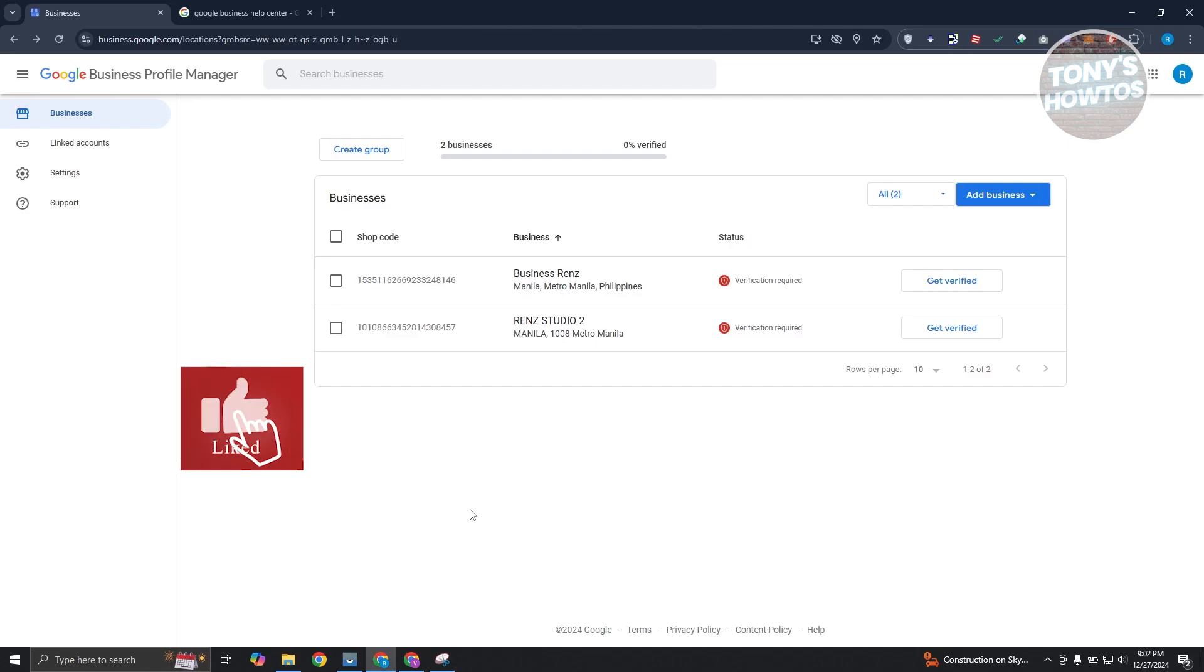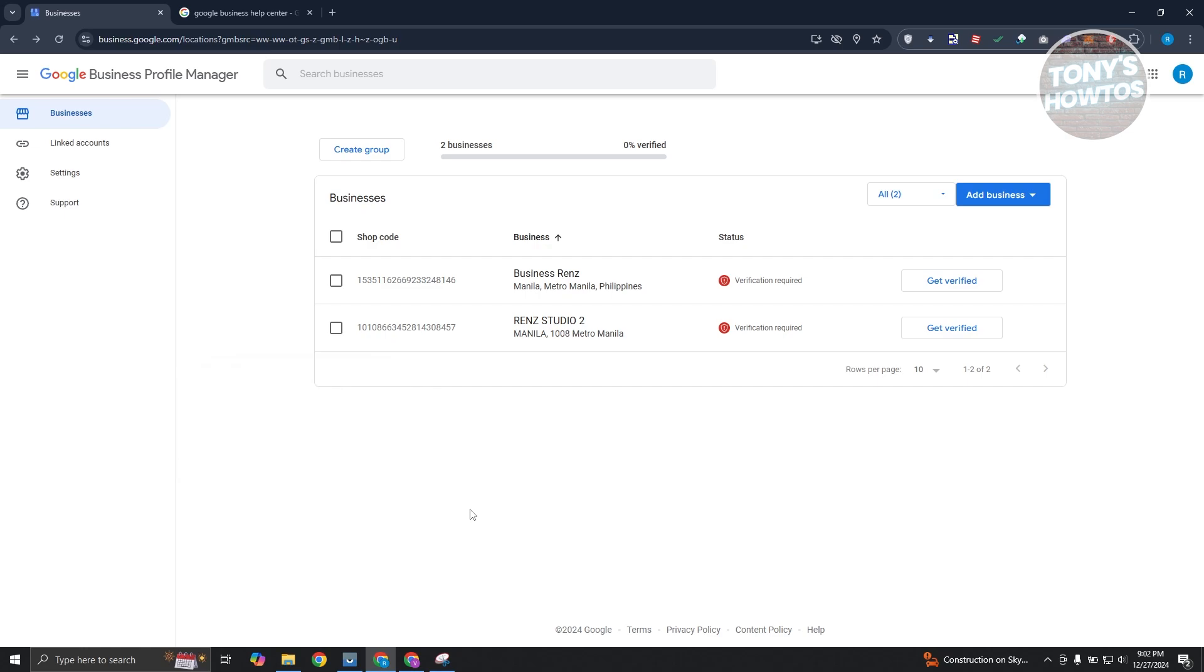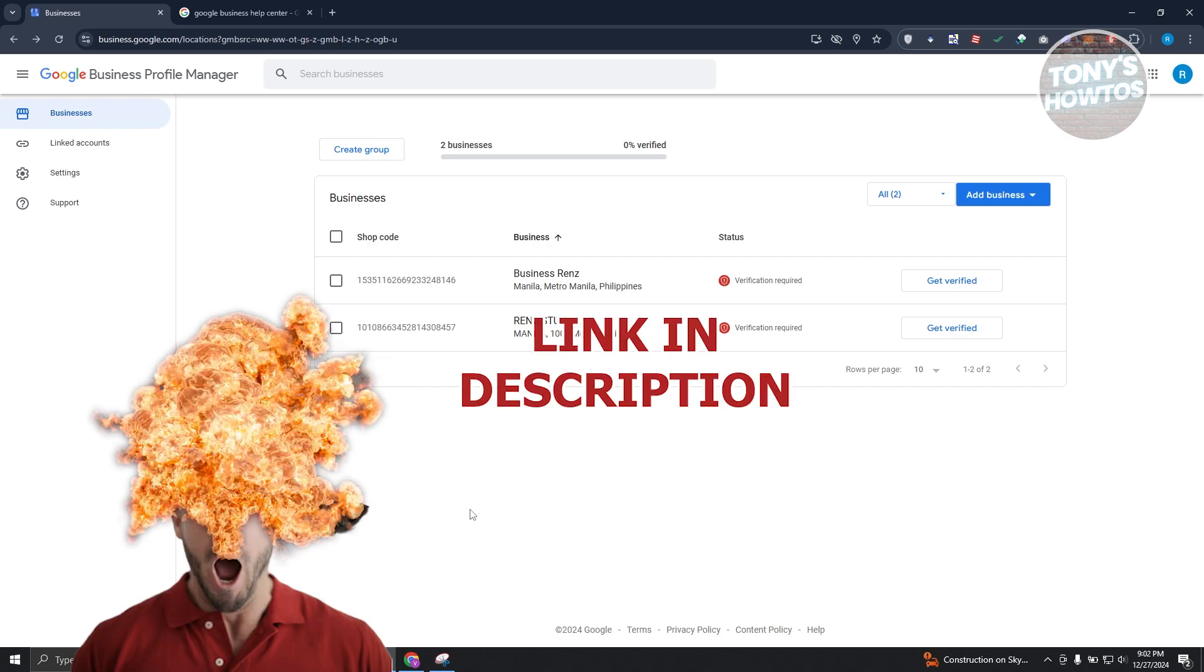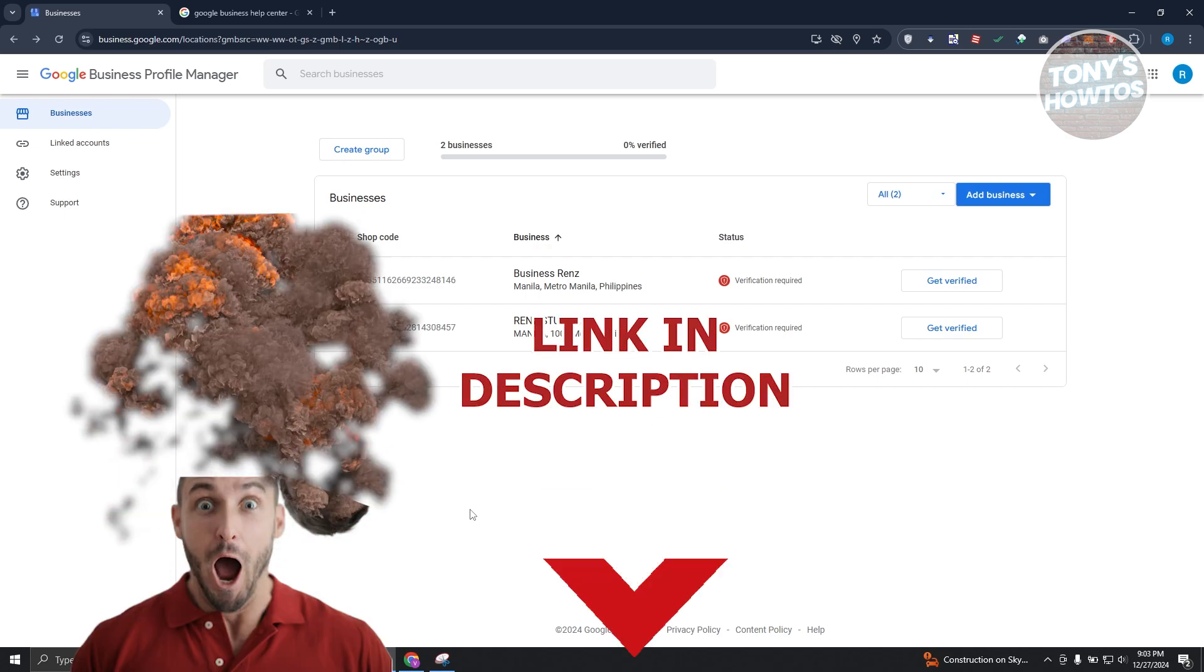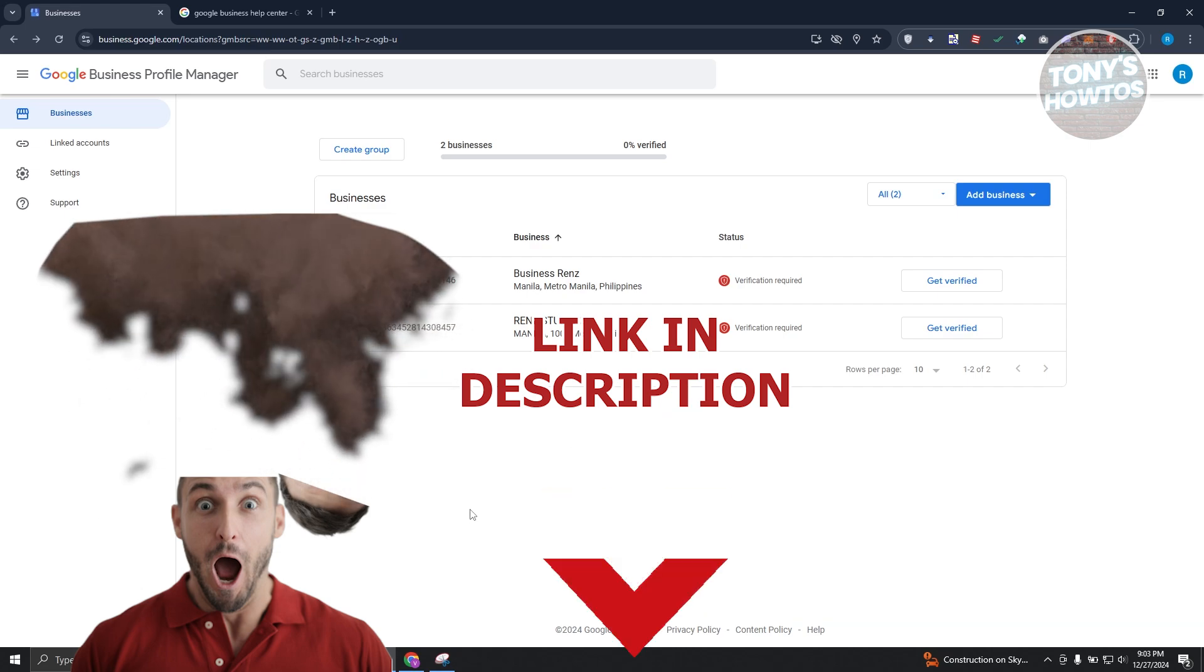Hey guys, welcome back to Tony's How To Use. In this video, I'll be showing you how to verify Google Business Profile. Before we start, hurry up and check out the software just under this video. So let's get started.